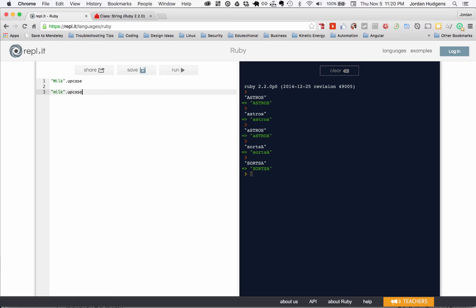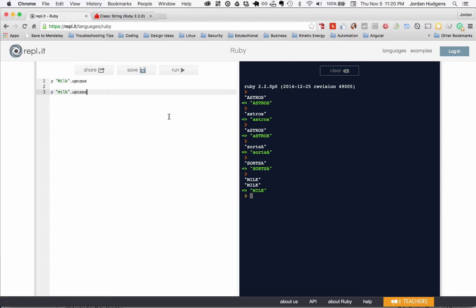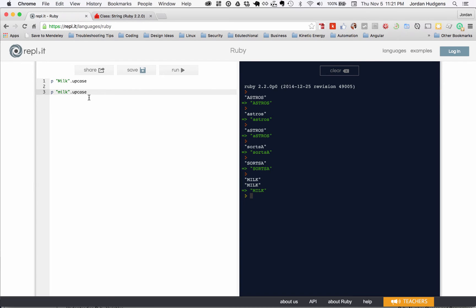When you run both of these and hit run, you can see it prints them out so they're exactly the same. You might do something like, as your items are getting saved, and this is something for enterprise applications you actually see a lot, they might just save all the items automatically, whether the person types it in upcase or not, in all capital letters.